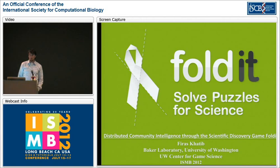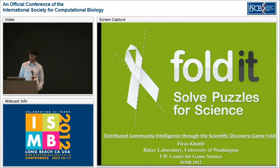Welcome to the final talk in the session on community intelligence for bioinformatics. I'm very excited to have brought a representative of the Foldit team to talk about a very different kind of community intelligence and a different way of getting at it. So without further ado, Firas Khatib from the University of Washington.